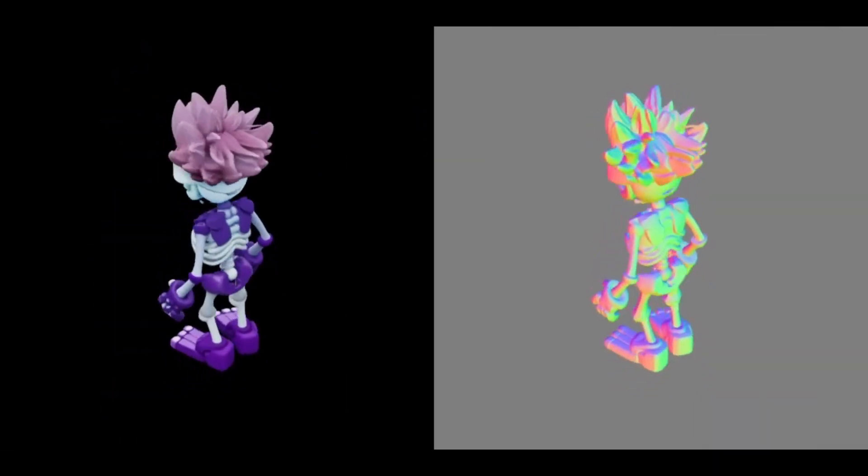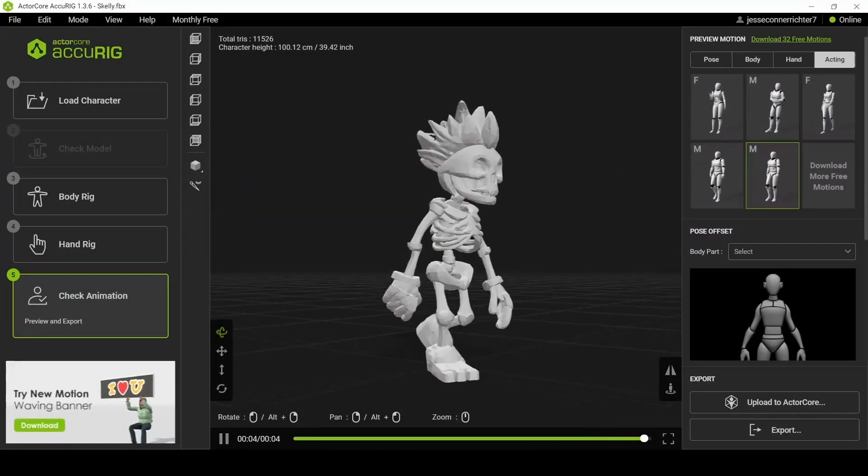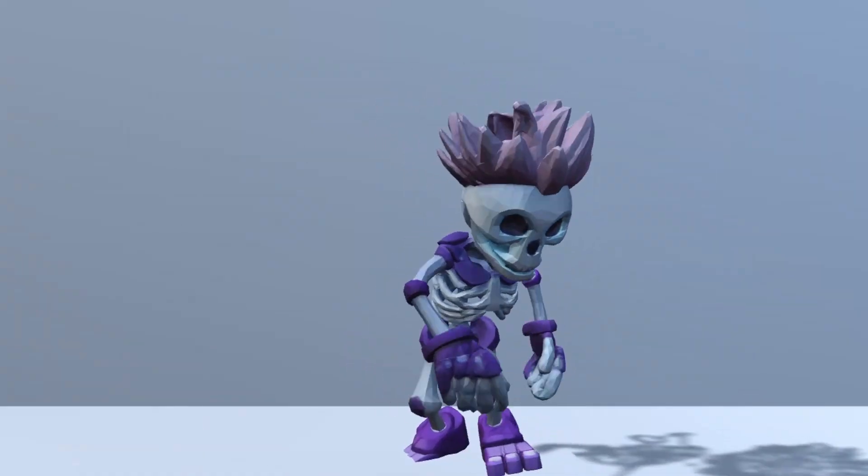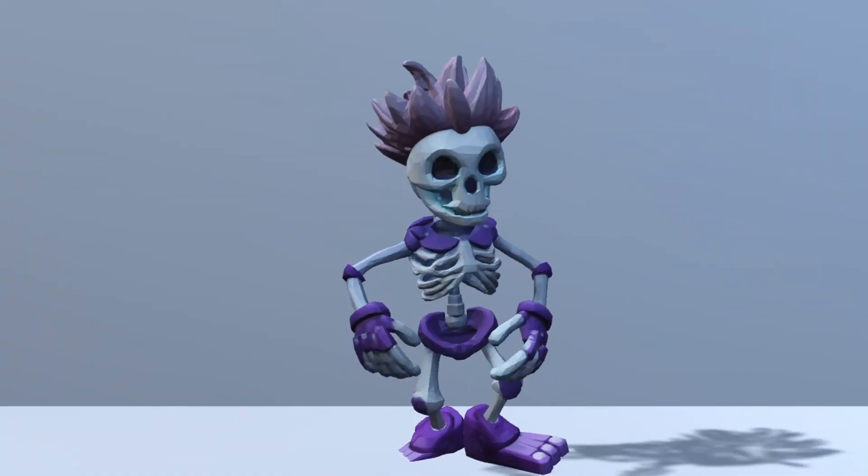Today we'll explore how to generate 3D characters, rig and animate them, and finally bring them to life in our game engine.